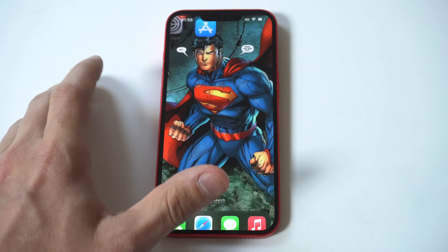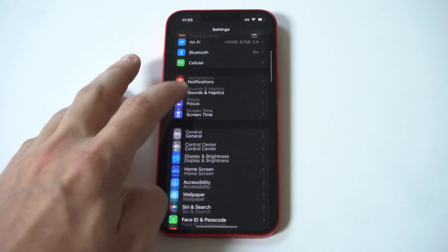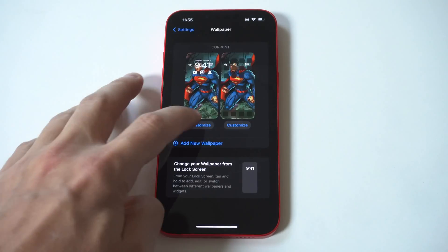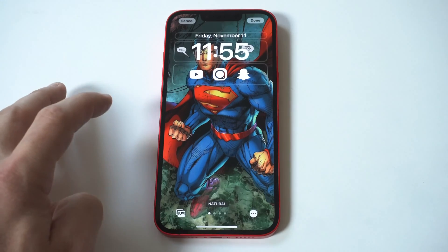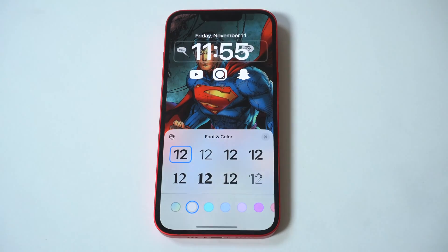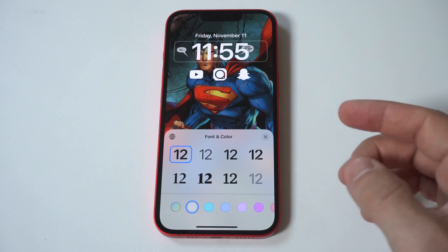To change your clock font style on your iPhone 14's lock screen, you just need to go into your settings and tap wallpaper. Next, you want to click customize and tap on the clock font.